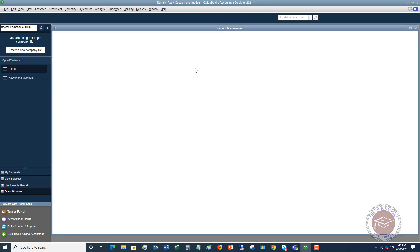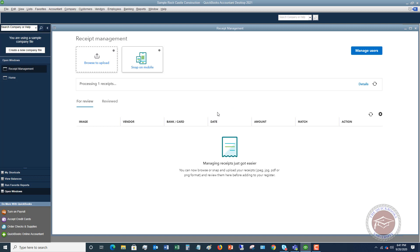This screen takes a moment to load because it's connecting to online. What you have to do is download an app called QuickBooks Desktop — not the regular QuickBooks app — they have it for Apple and Android. When you go in, it's going to ask you to log into your QuickBooks account, and when you download the app, you can connect it to your QuickBooks Desktop file.